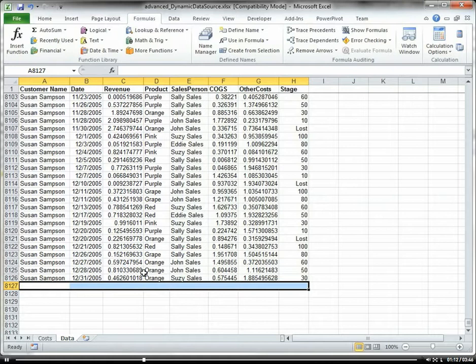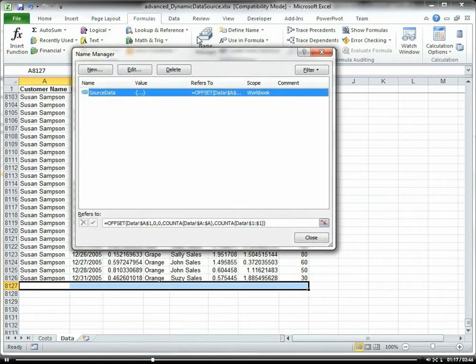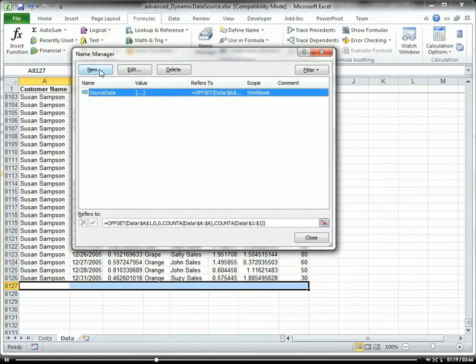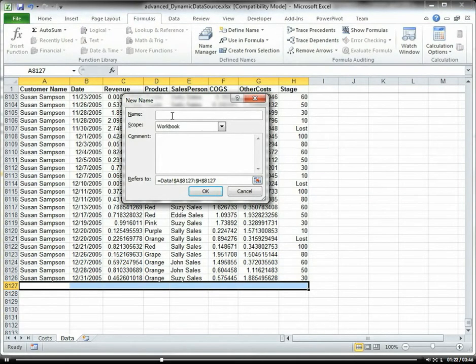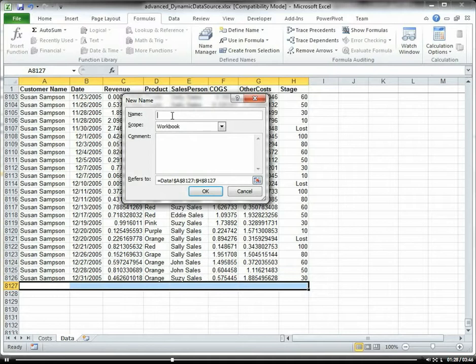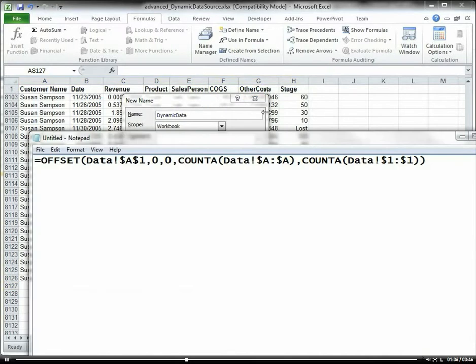If you go to Formulas, Name Manager, we're going to create a formula here that basically will get the dynamic data. We're going to call this dynamic data, and then for our formula...